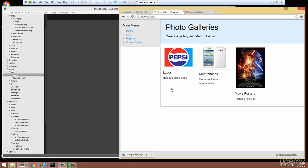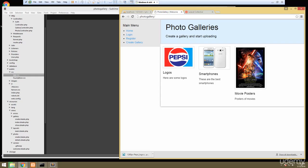In this video we're going to make it so that we can log in as a user and also register. We also want to block access for creating galleries while logged in as a guest. We only want that link to show if the user is logged in.